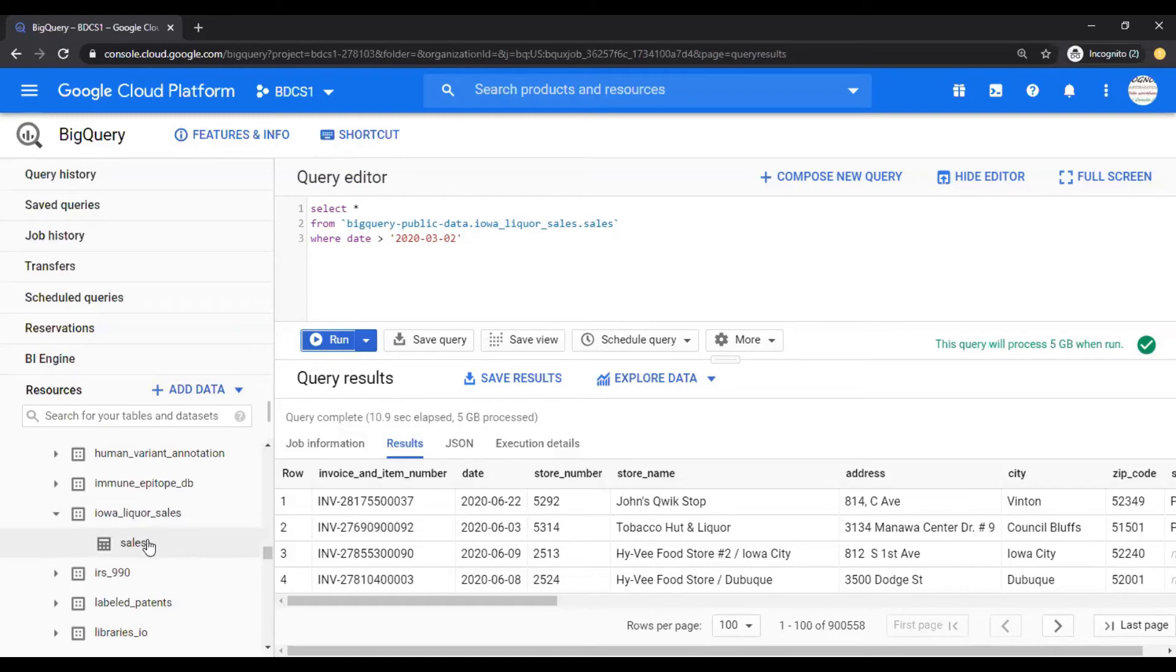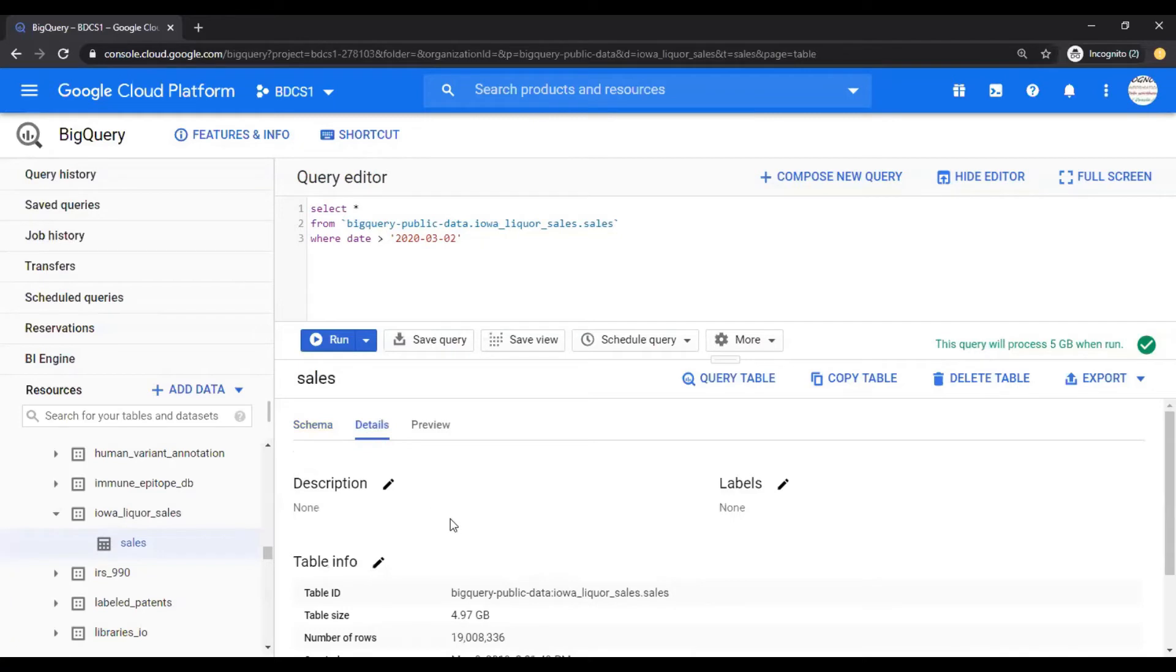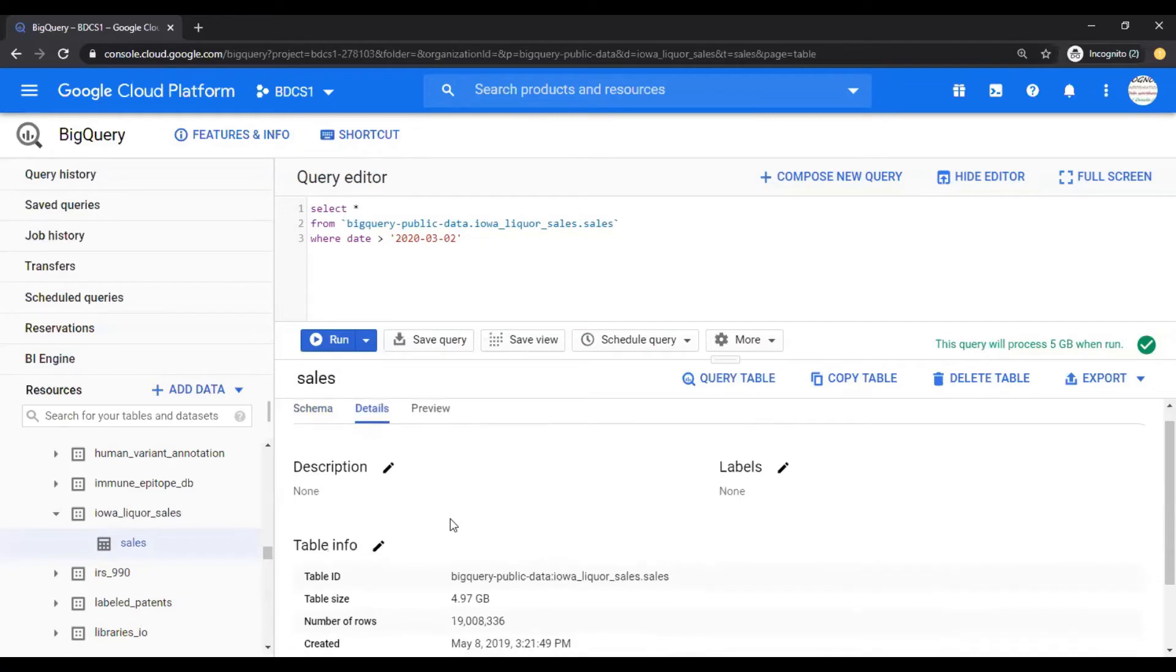Let's look at this table, sales. And in the details section, you would look at, yeah, it's close to five GB of data.